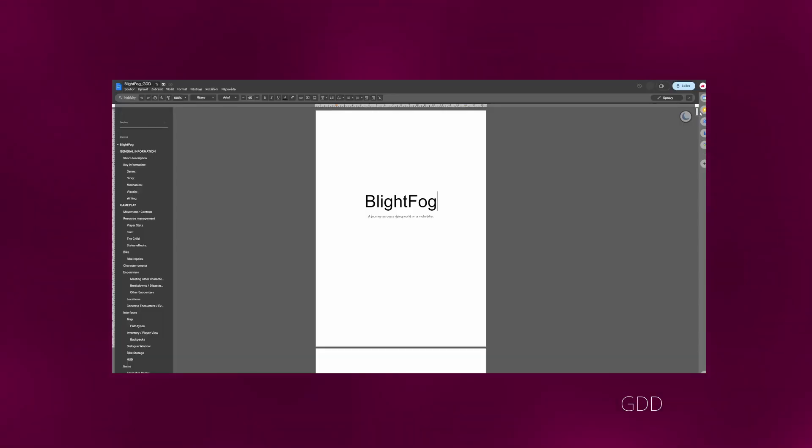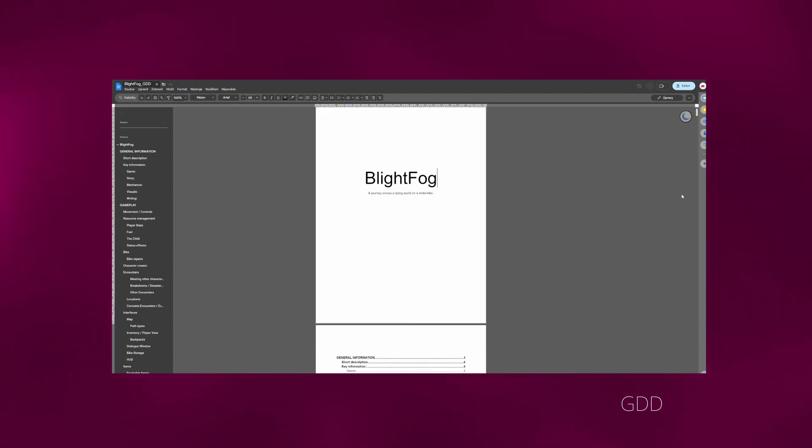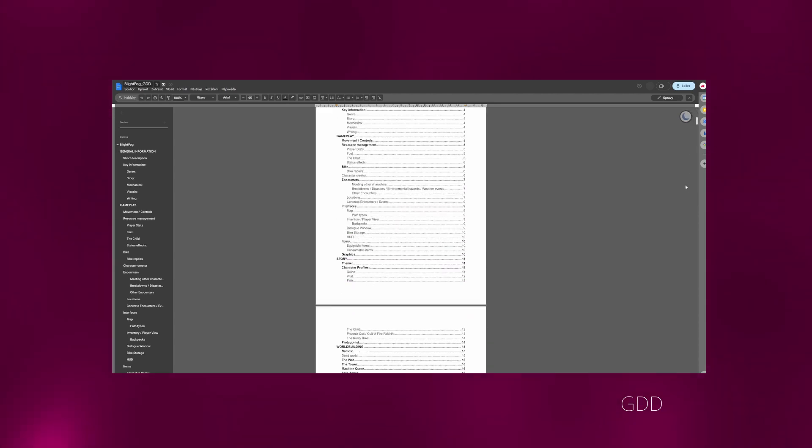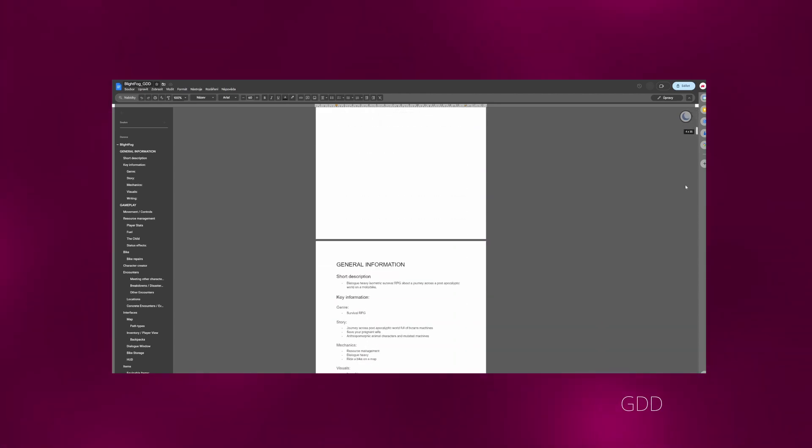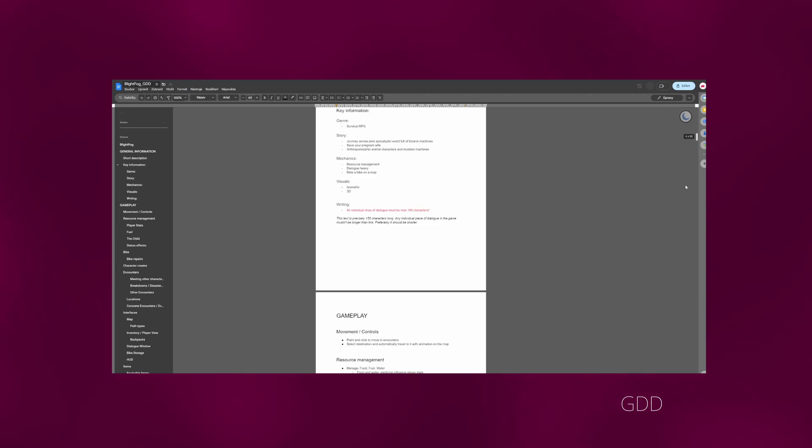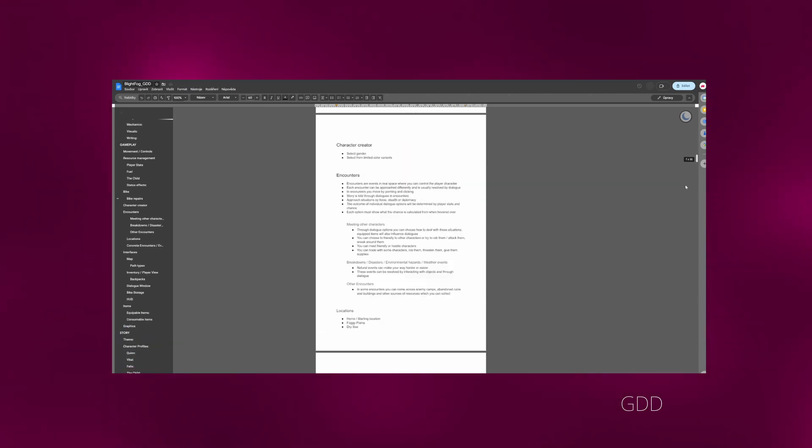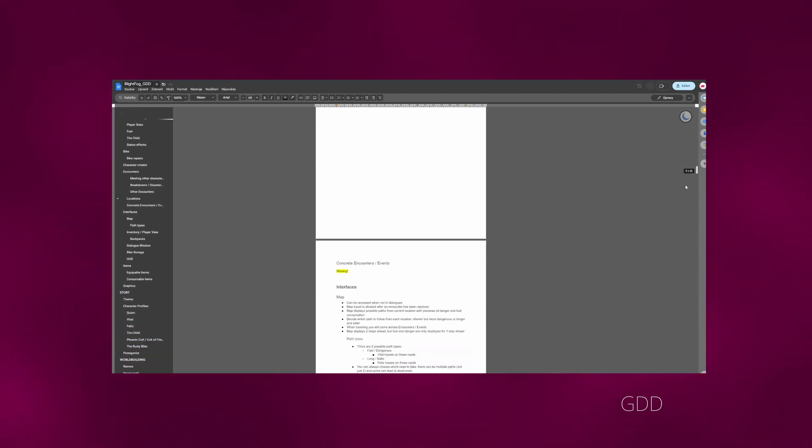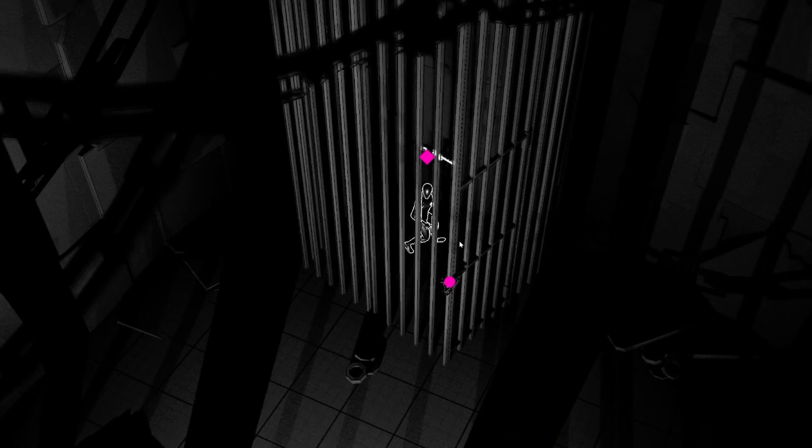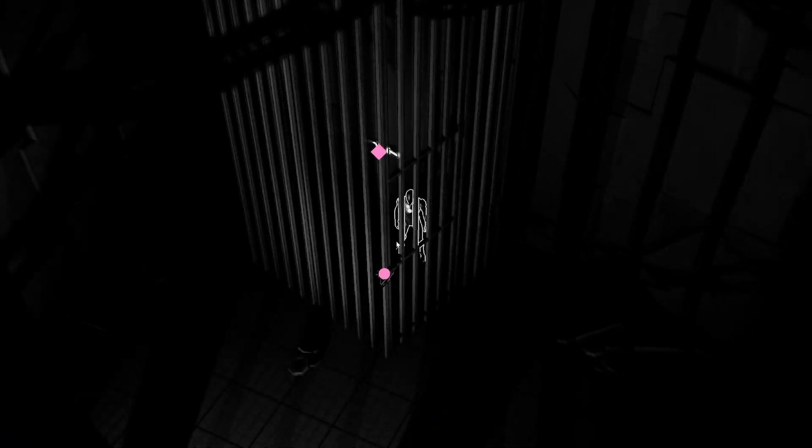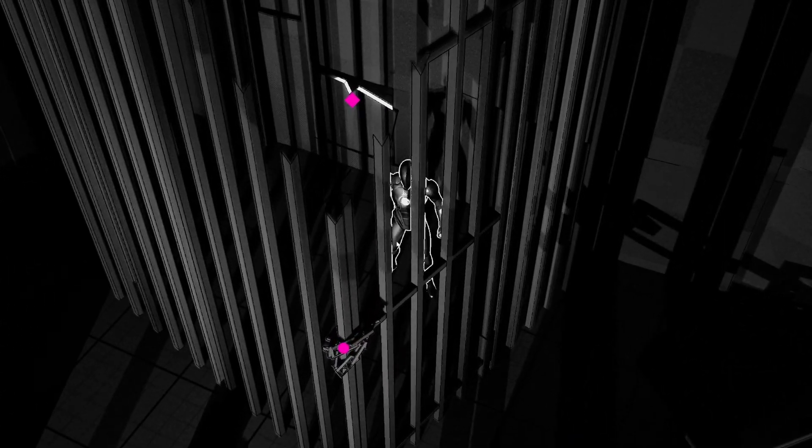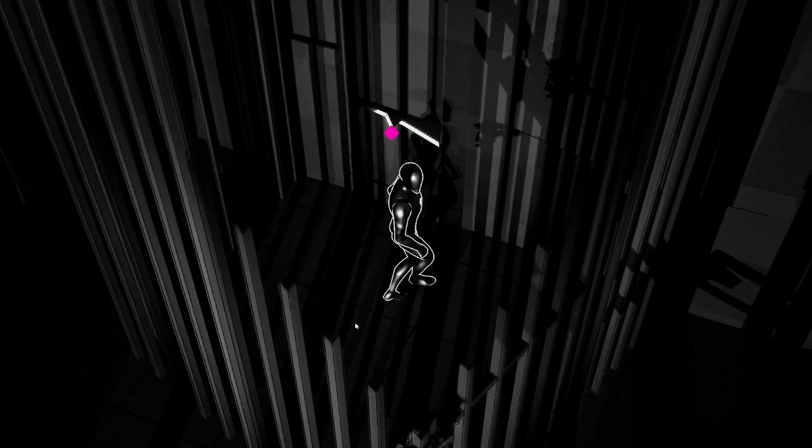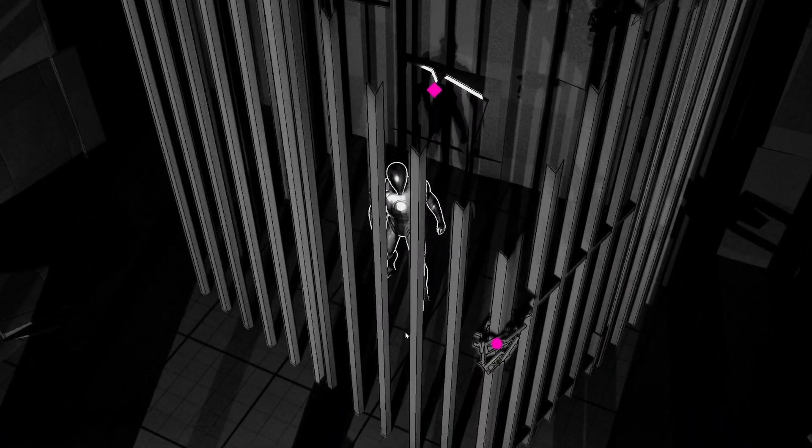And lastly, I have got a game design document where I've got all the key information about the game. What's it about? What are the mechanics? What's the story? All the characters, their profiles. This is very useful for me to have a document like this. Basically, this document is something that I can always return to if I lose the vision of the game or I get lost in the production. And this is something that will keep me, hopefully, going in the right direction.